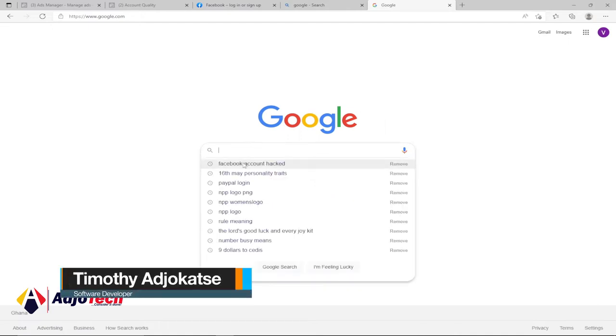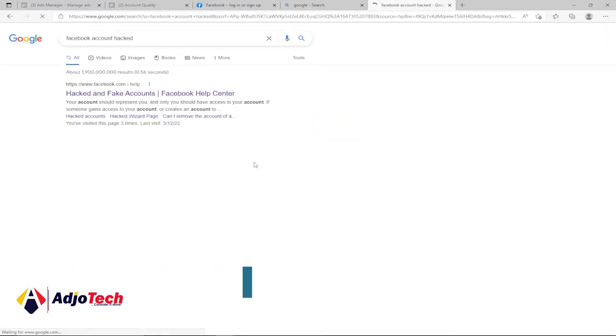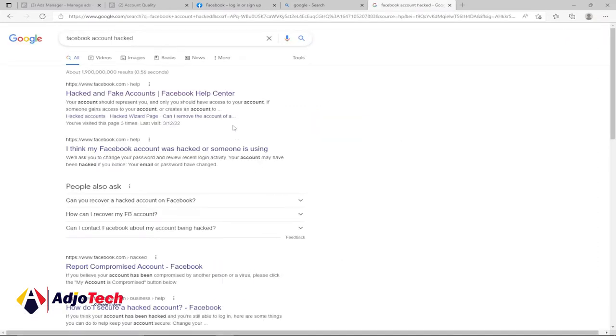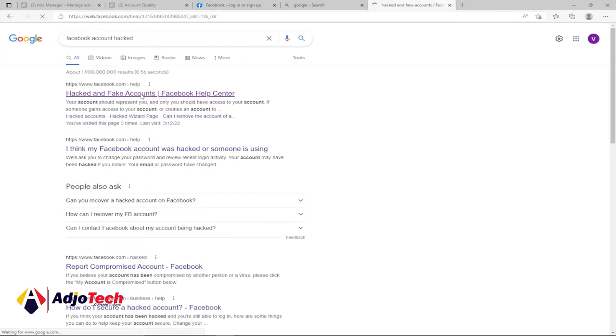All you need to do is go to Google and type 'Facebook account hacked.' Use the first link in your search result from the Facebook website - 'Hacked and Fake Accounts.' Just click on that first link.